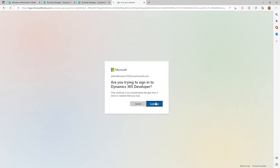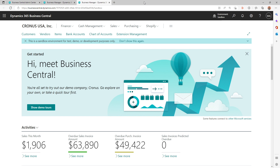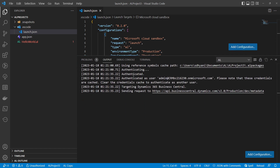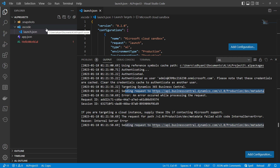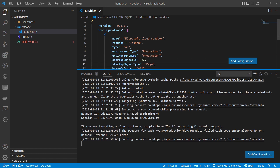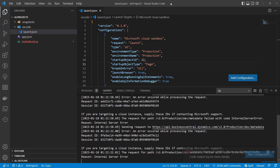After clicking Continue you get the message 'You are signed in on your device, you can close this window.' Back in VS Code, you can see it says 'Authenticating,' then 'Authenticated,' showing your username with credentials cached. It then targets the Business Central environment and tries to send the request to download symbols from production — and it fails with an error: 'An error occurred while processing this request.' In summary, you get no symbols from the production environment.